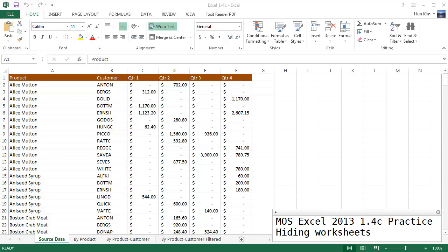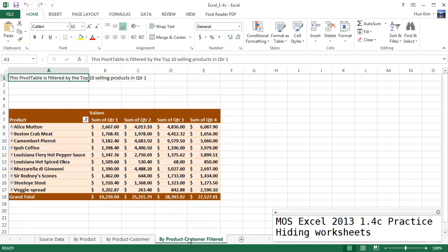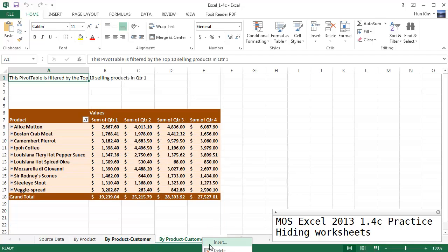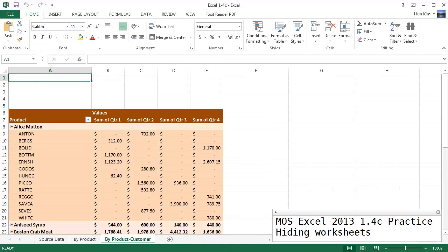In this short and sweet video let's practice hiding worksheets. So we're going to hide this product customer filtered worksheet. You can see here it is. I'm going to click on it with left mouse button. In fact I didn't even have to left click on it, I could have just right clicked on it right away. So I'm going to right click on it and go to hide.